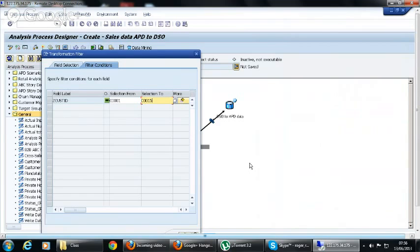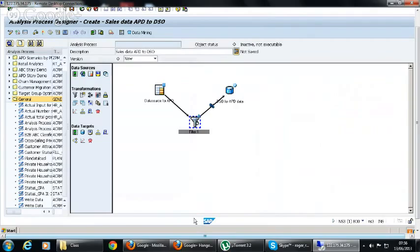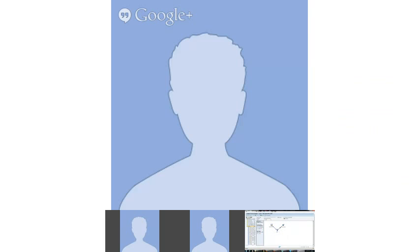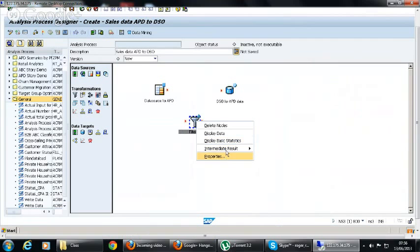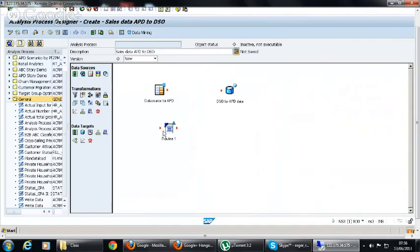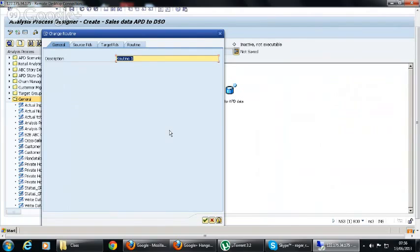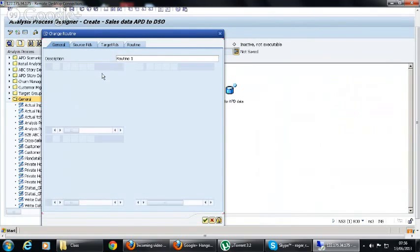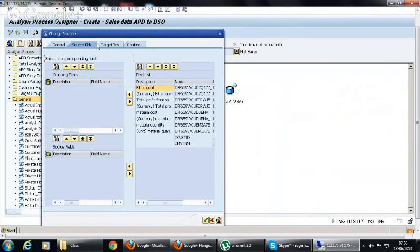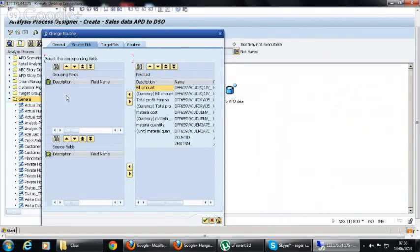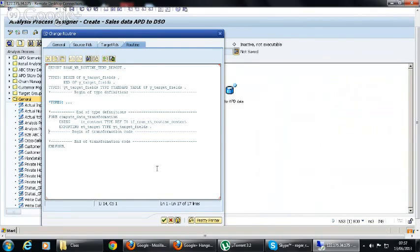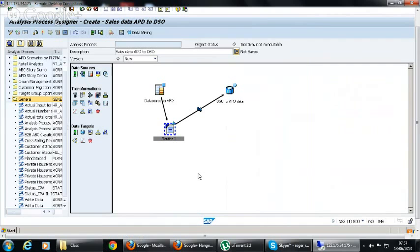Like that we have routines. There's an ABAP routine here. When you give an ABAP routine you will be able to write a routine for this coding. Again, we don't need that complex because we are just downloading the query data. We will have a source field here and a target field here which we want to load. Here there is a routine so we have to write a routine here for calling. That is the use of a routine.